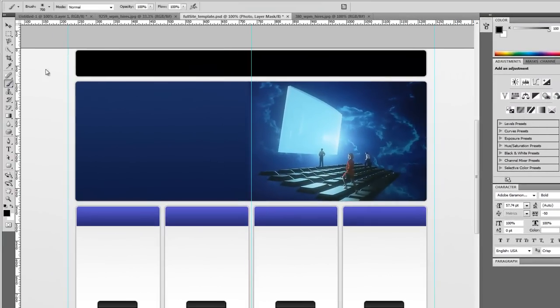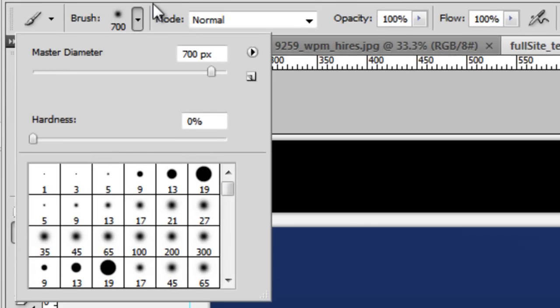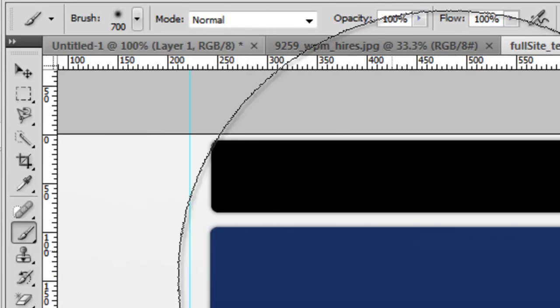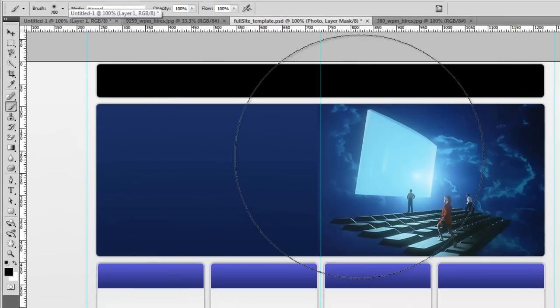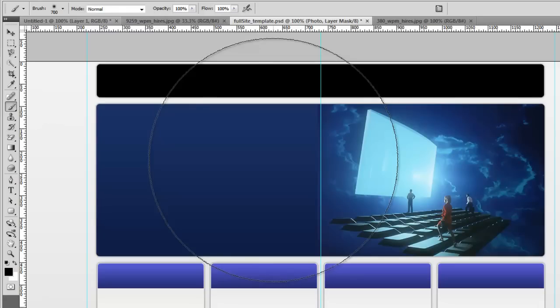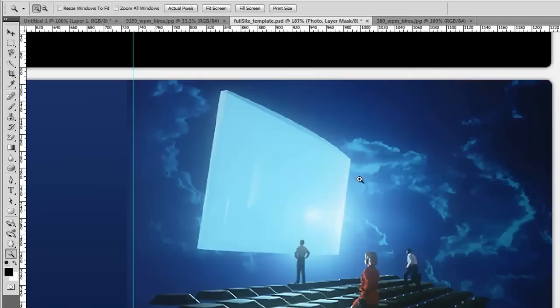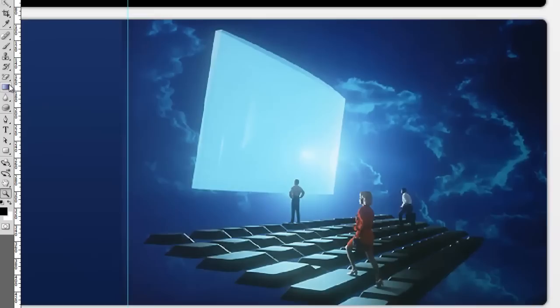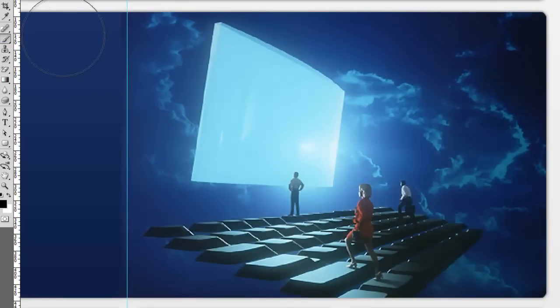And let's come over here to our brush and make sure the hardness is all the way down. This is way too big, so we'll use the left bracket tool to make it smaller. And let's go ahead and zoom in a little bit and get our brush tool again.